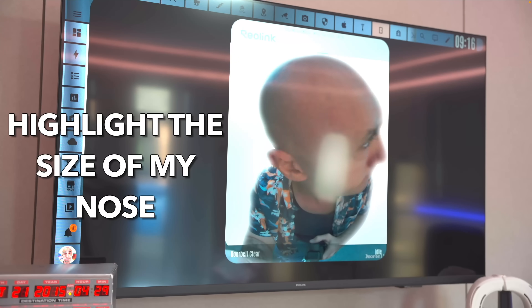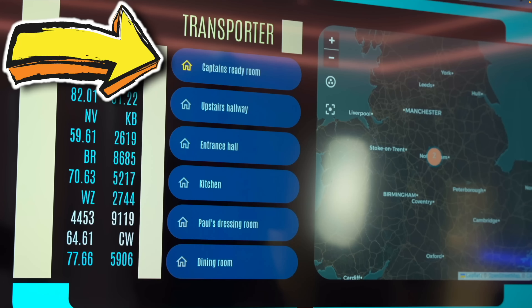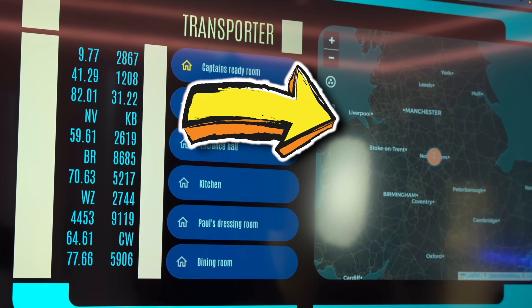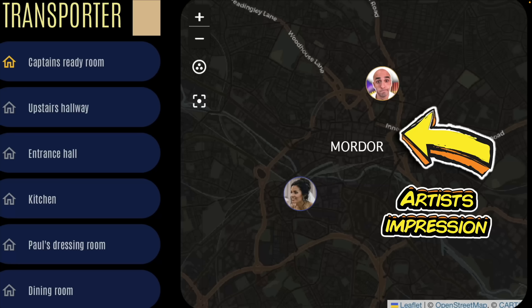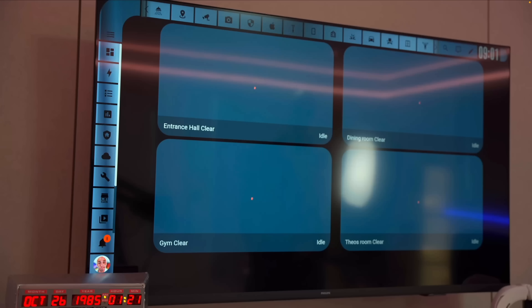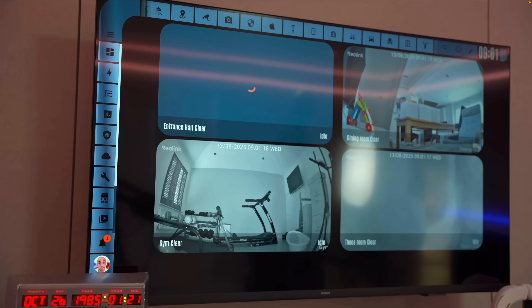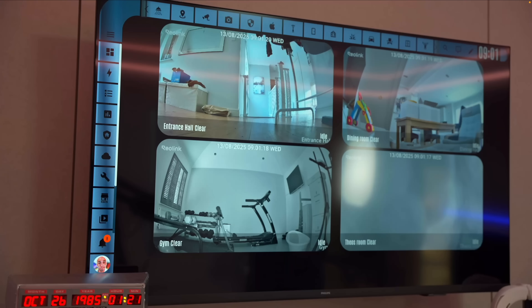I can also load any dashboard from Home Assistant, which means I can load up things like the whereabouts of my wife, or all of my cameras around my property simultaneously. And I can do so with my voice, or by things happening such as a doorbell press. And people said they want to see how I did that — so here's how I did that.